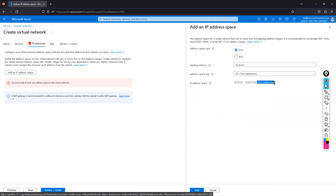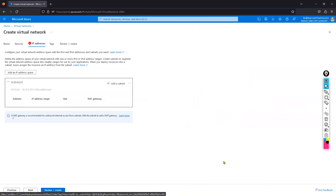Why am I taking such a large range? Because the hub network will be utilized for VPN gateway or ExpressRoute, Azure Bastion, Azure Firewall, AMPLS, and other services like Application Gateway or Traffic Manager. All of those will be deployed here, so I need sufficient IP space.